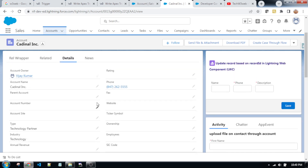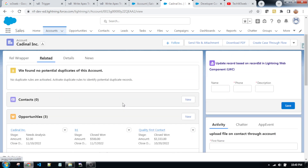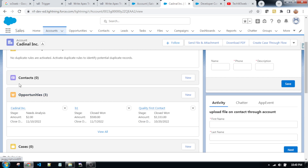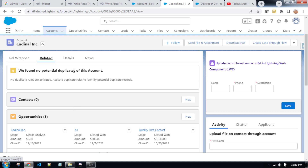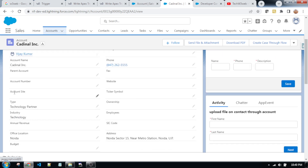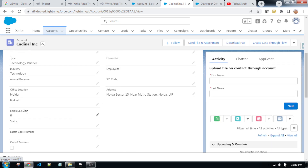So, suppose that this record — go to the related list. As you can see, the contact record count is zero. That means this record does not have any related contact. So, as per the scenario, whenever you put in a number for employee size, the same number of contacts will be created automatically using the Apex class trigger.